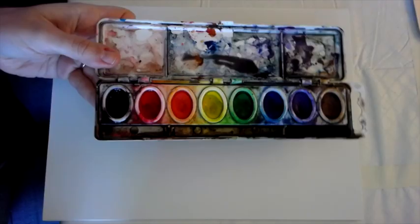So for materials you'll need paint. You can use acrylic, watercolor, tempera, you need water, some brushes.